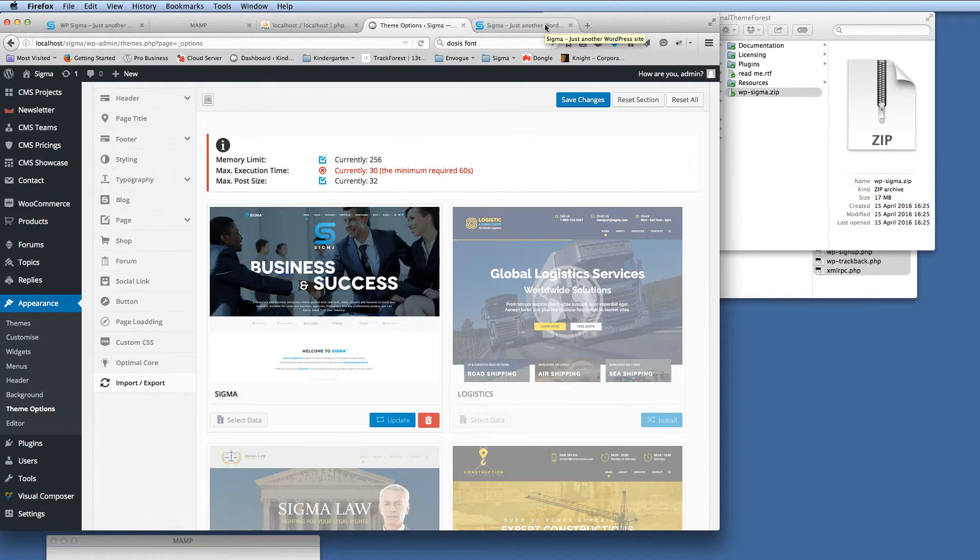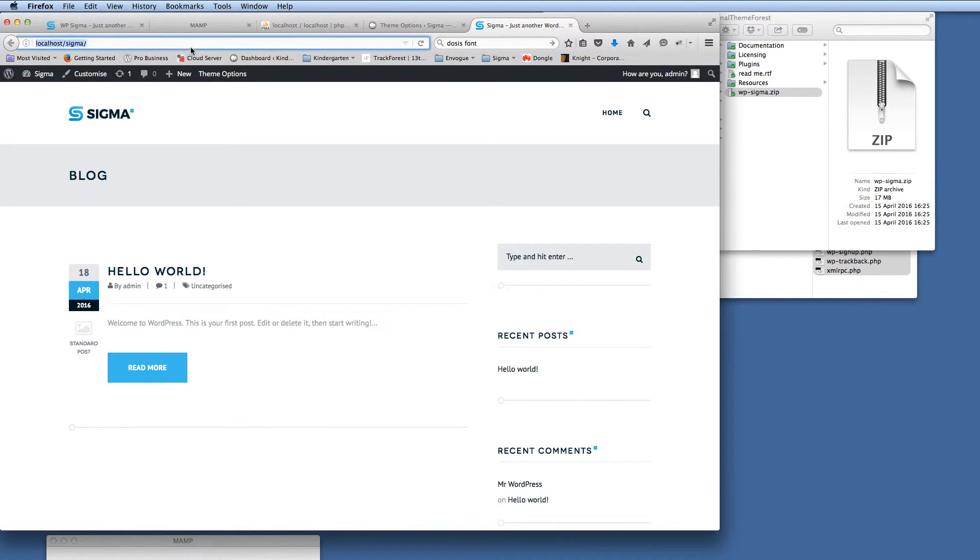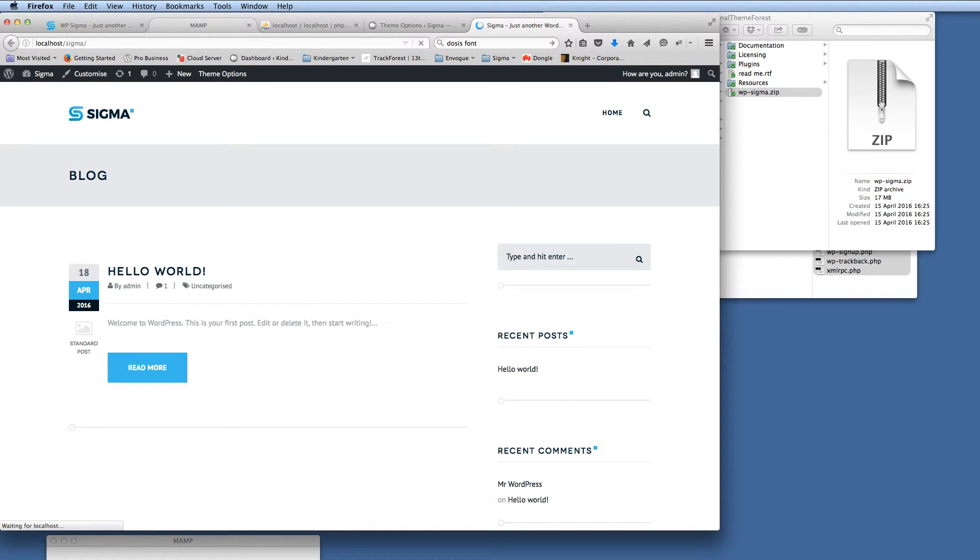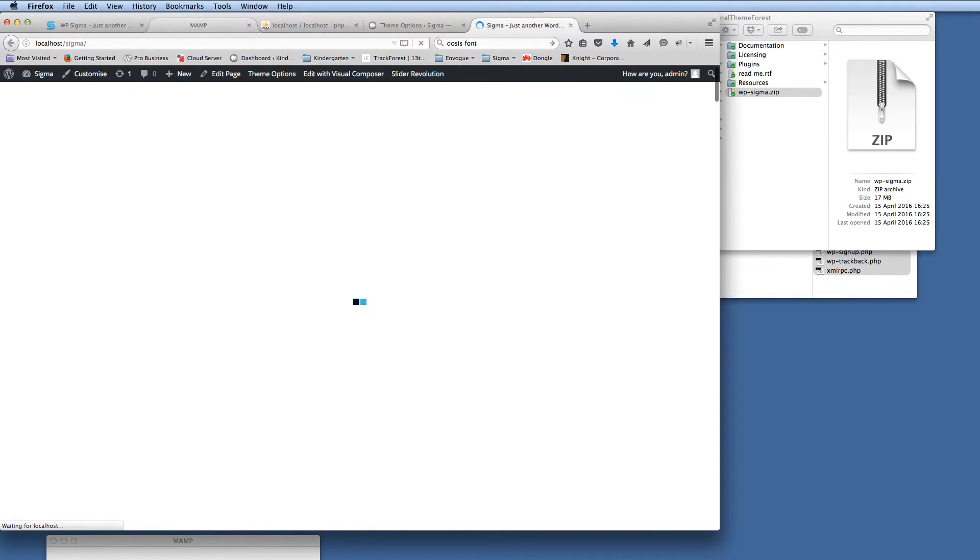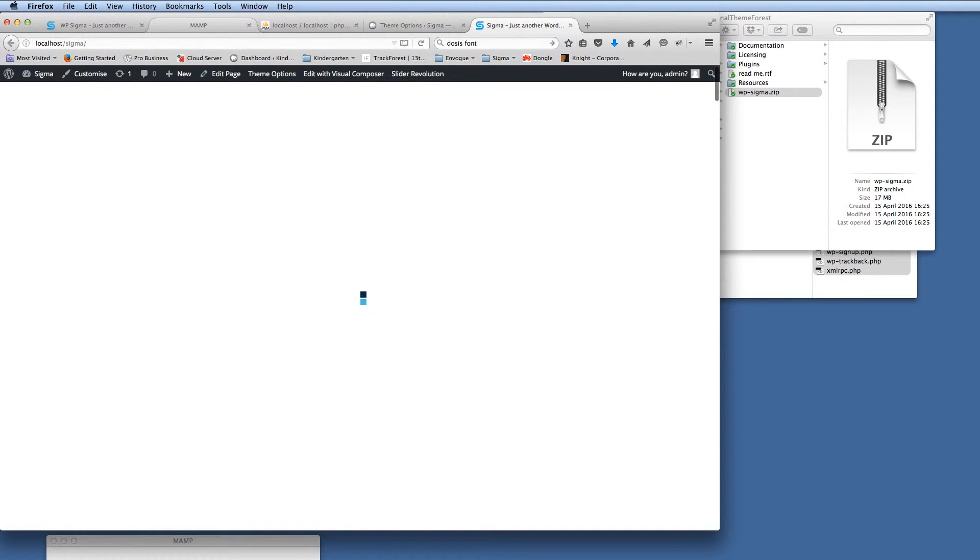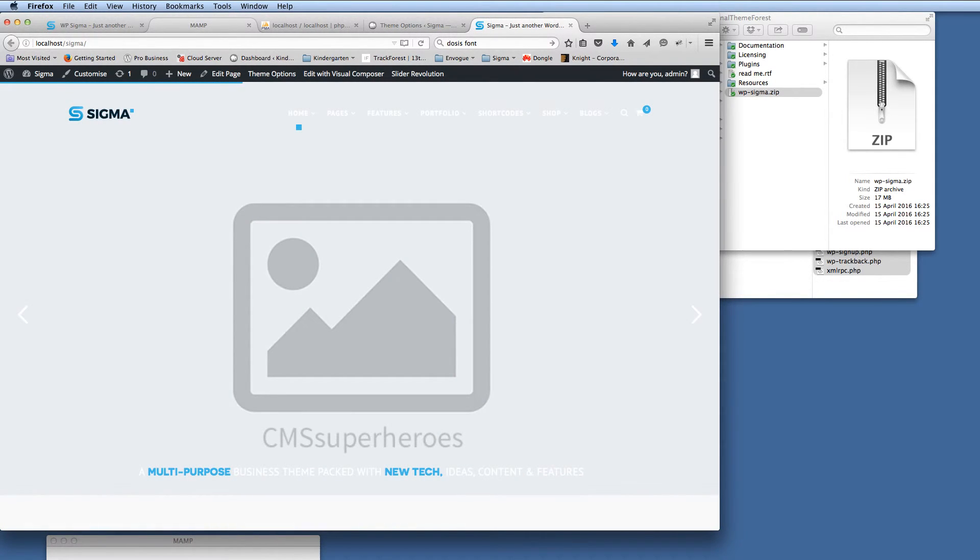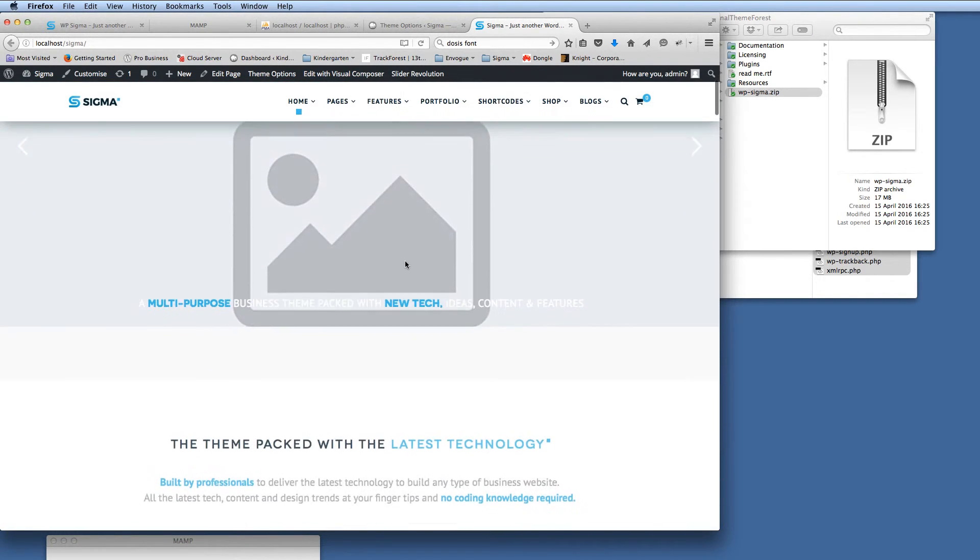So what we can do, if we go to the front end of the site and we just refresh that, you'll see that we do get the Sigma. So we get the loading animation, and we'll get the main page loading up here with the placeholder images. So there you go.